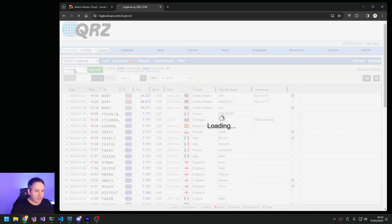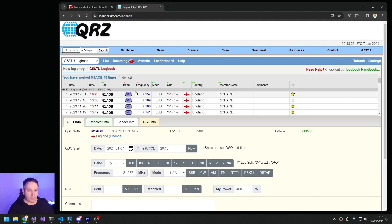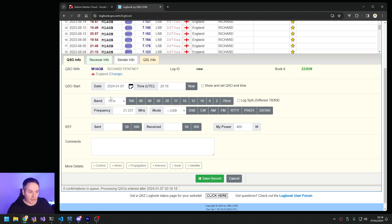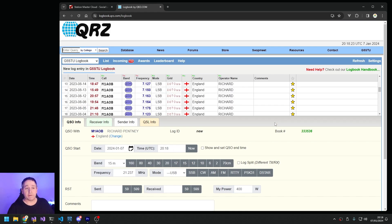M1AOB - you bring them up, you put in all the information for the contact and click Save. Bang, off to the next one. Happy days. Well, that's fine, there's nothing wrong with that.